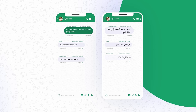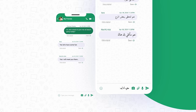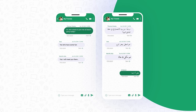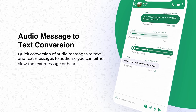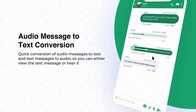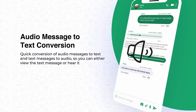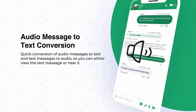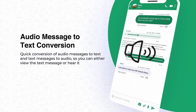The receiving user has a choice to either view or hear the message in its original language or in their own chosen language. The app also offers quick conversion of audio messages to text and text messages to audio, so you can either view the text message or hear it.